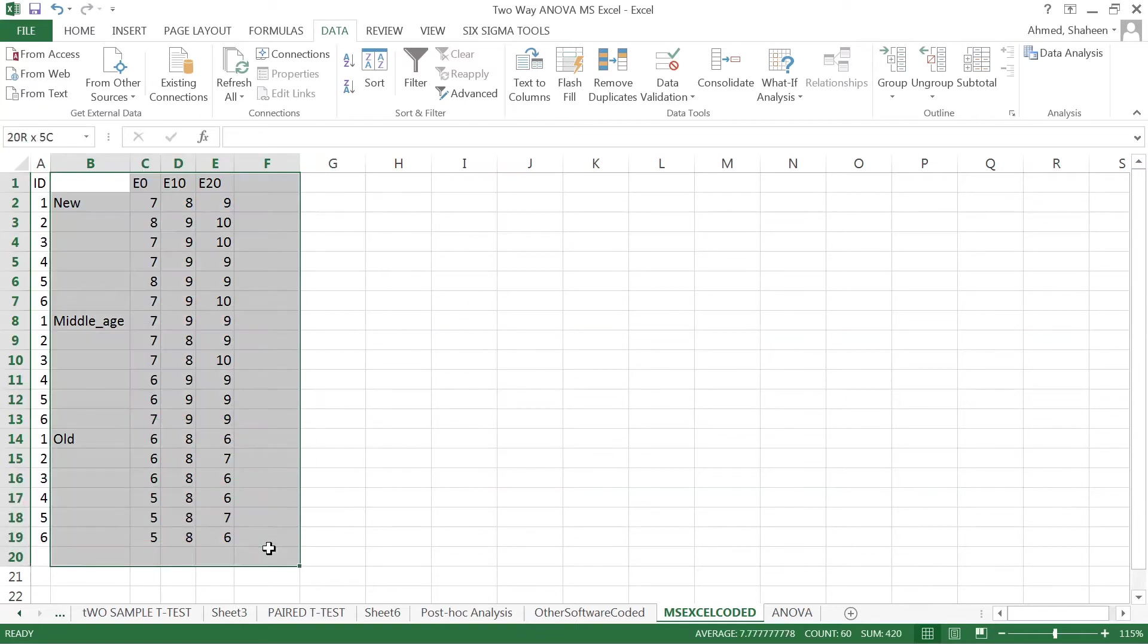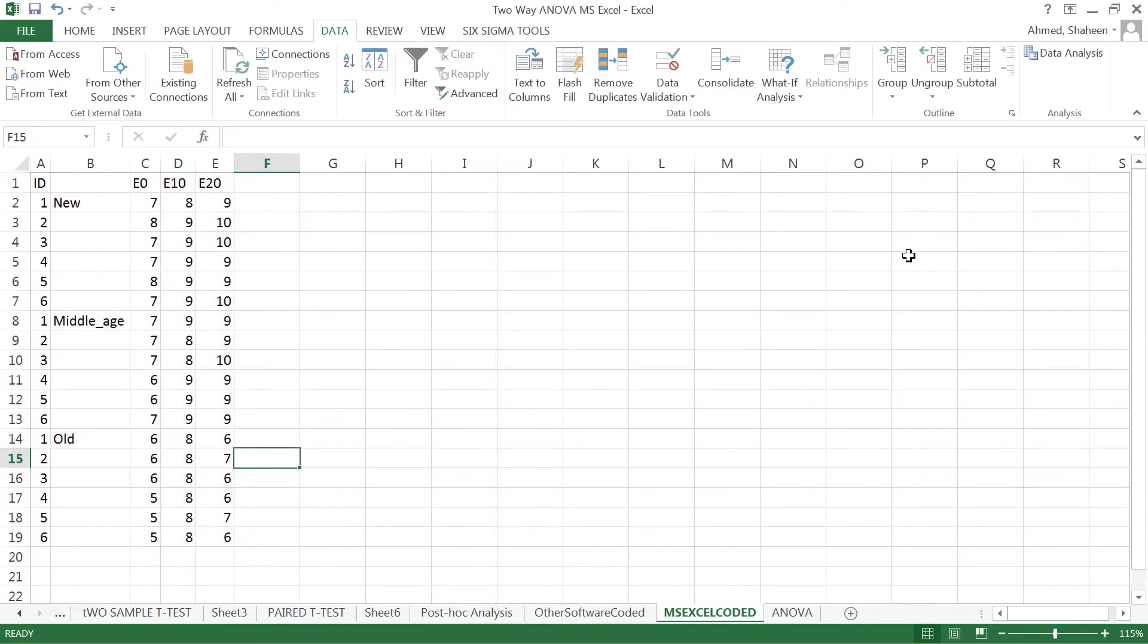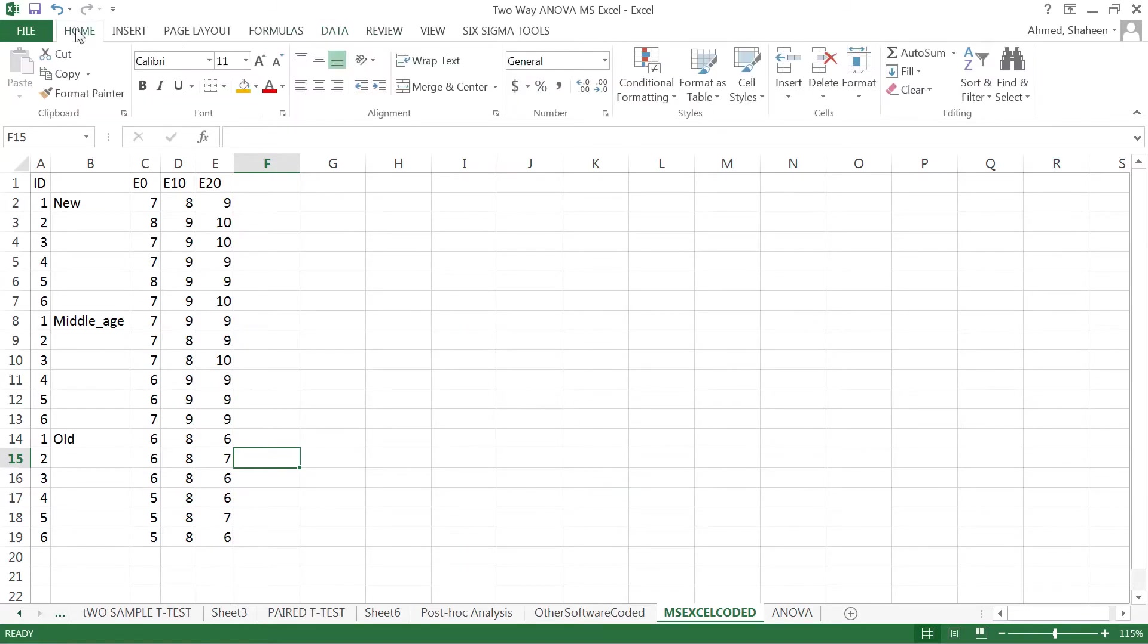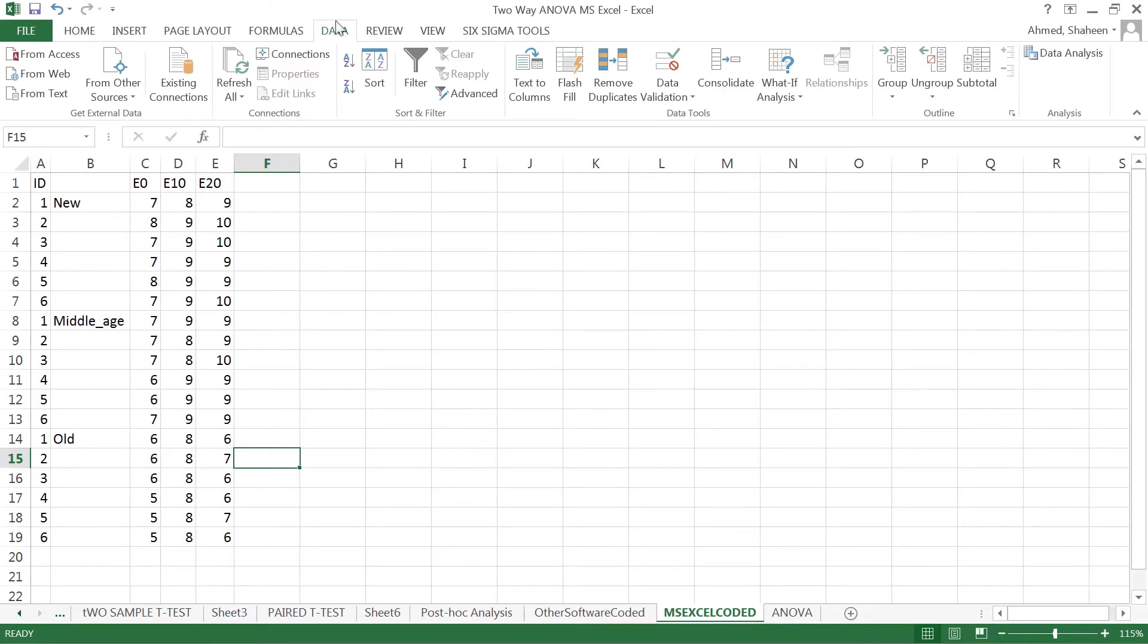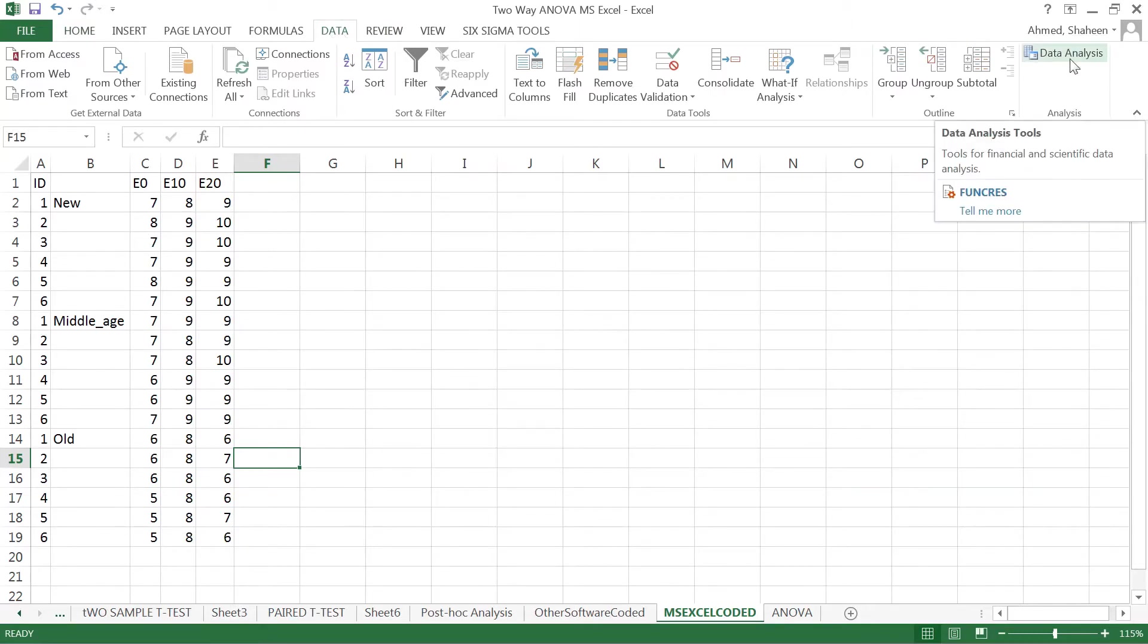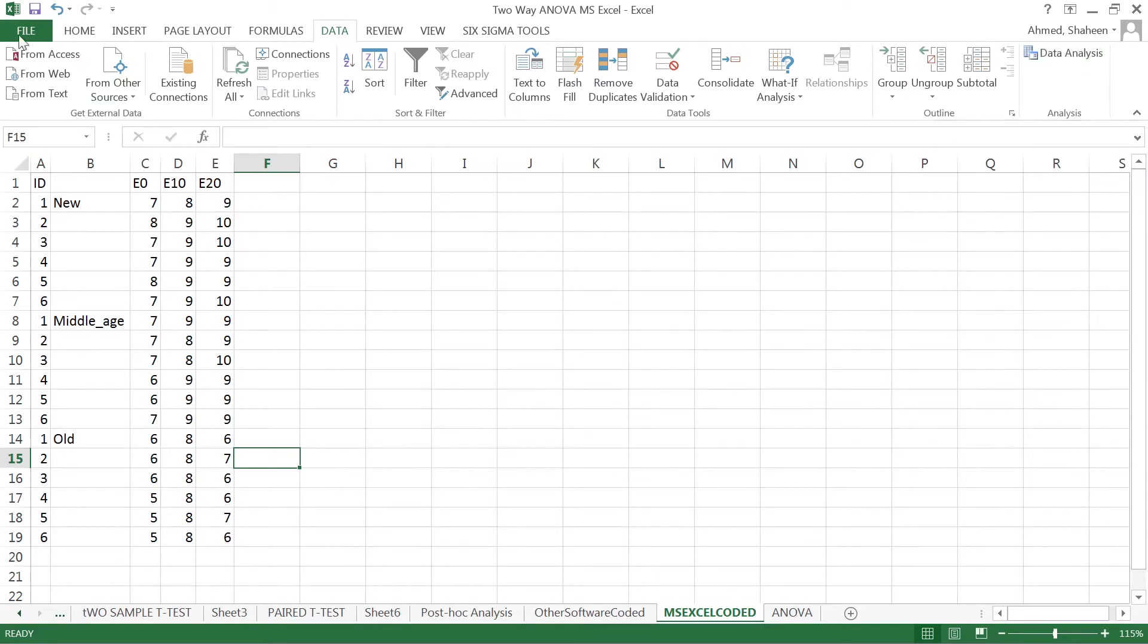The way you analyze data in Excel, if you're in the home tab, navigate to the data tab. The data analysis tool pack will appear in the right corner. If you don't see it,